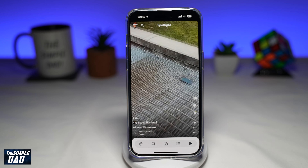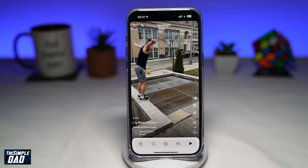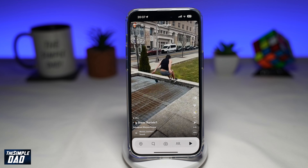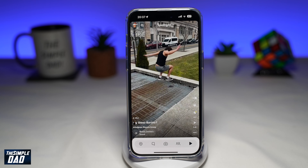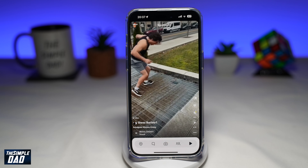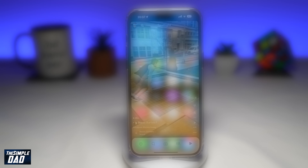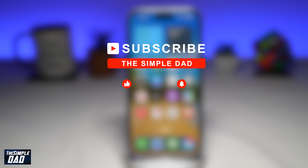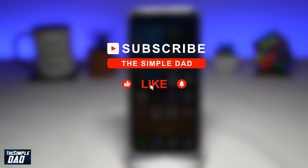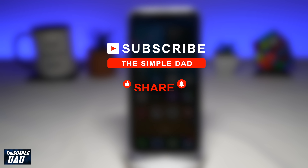Welcome to another Simple Dads Snapchat tutorial. In this video, we will discuss if Spotlight can be disabled or not on Snapchat. If you're new on the channel and you want to find out more about your iPhone, your Android phone, or any other social media apps, then go ahead and hit that subscribe button to become a part of the Simple Dad community. Hit the like button if you find this video useful.